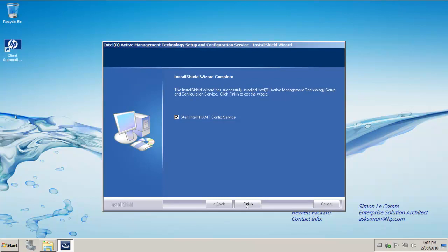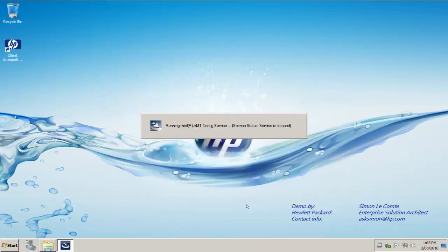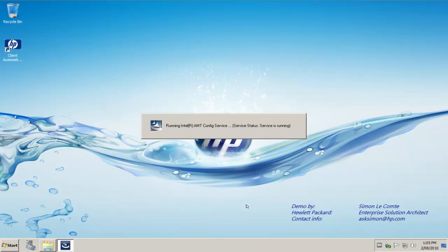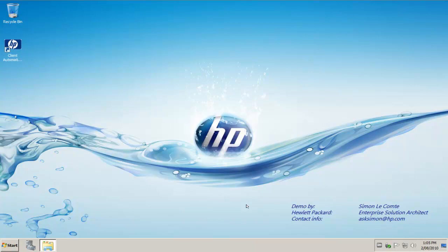Now we've finished the first part of the installation, we just need to click finish and it will automatically start the AMT configuration service, that's a Windows service that you can see will automatically start on boot of the server.